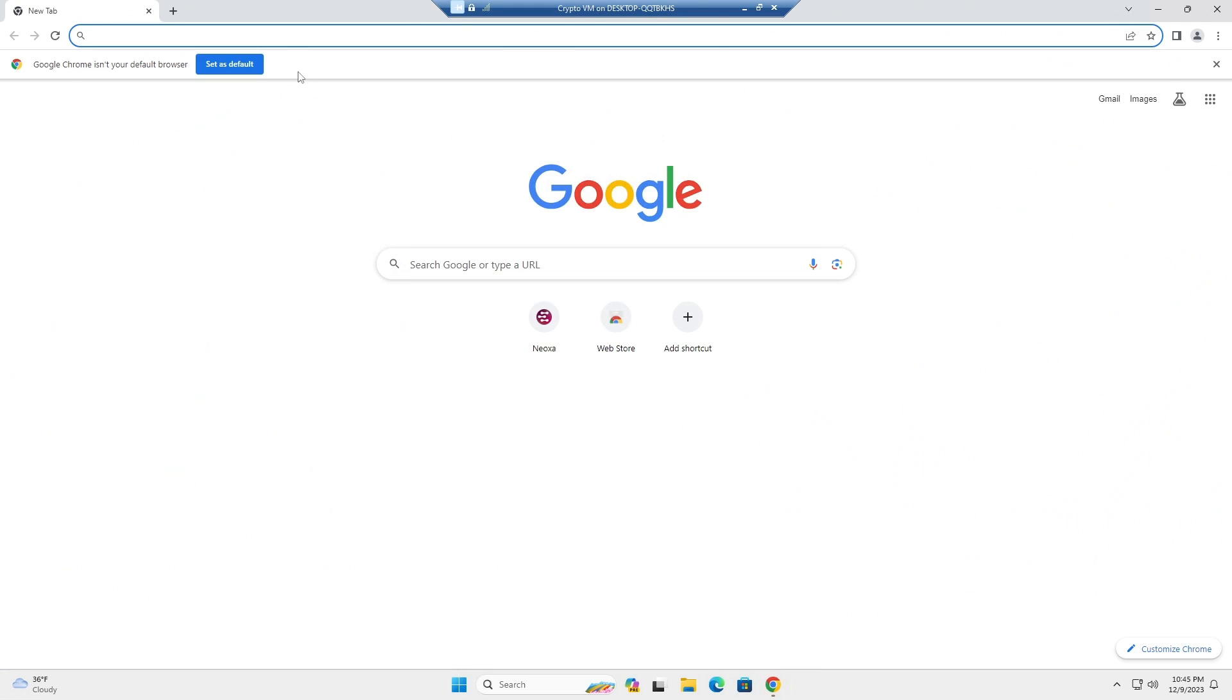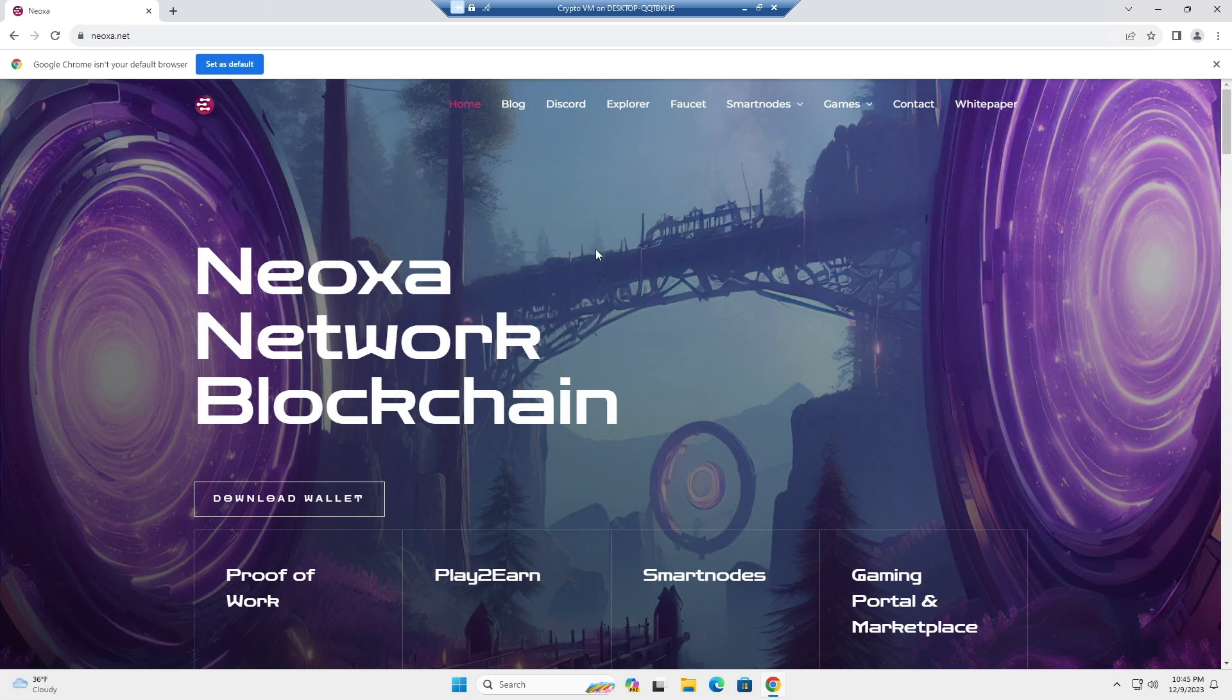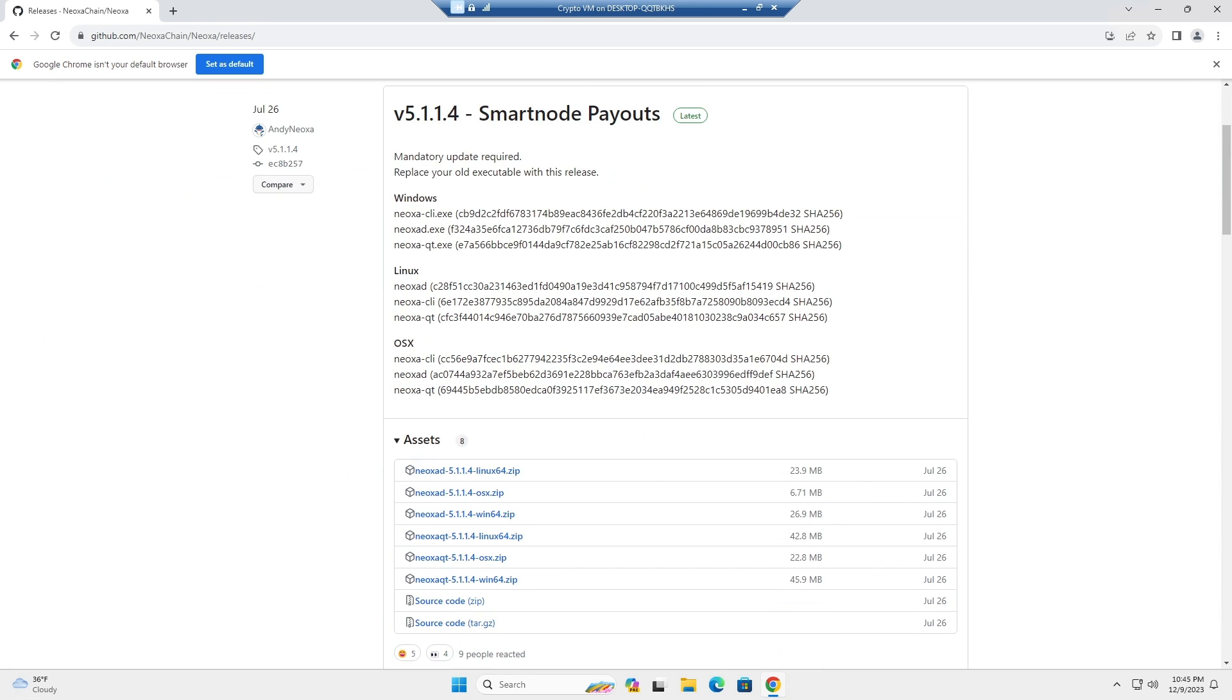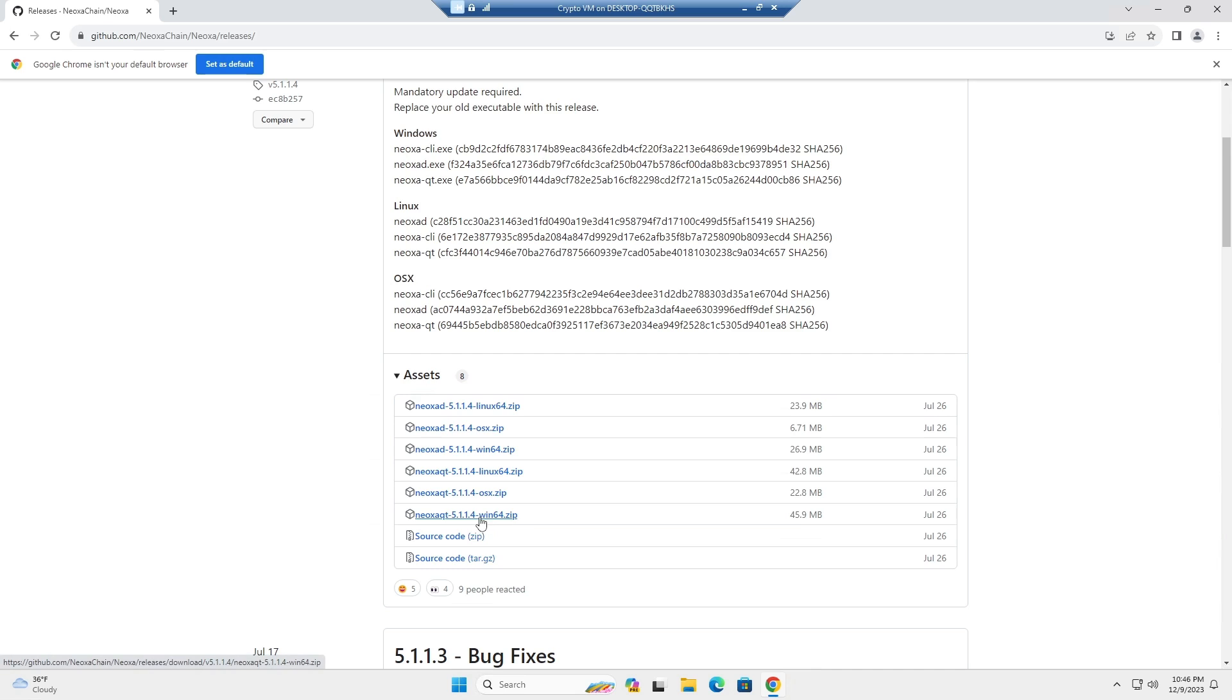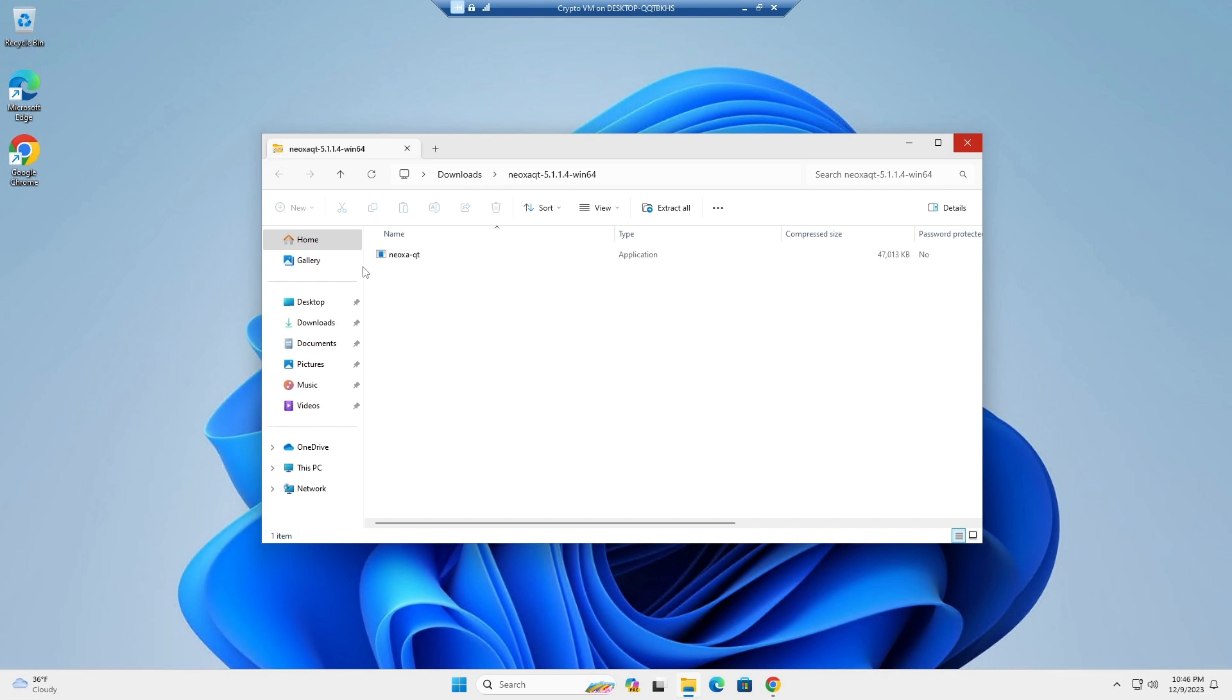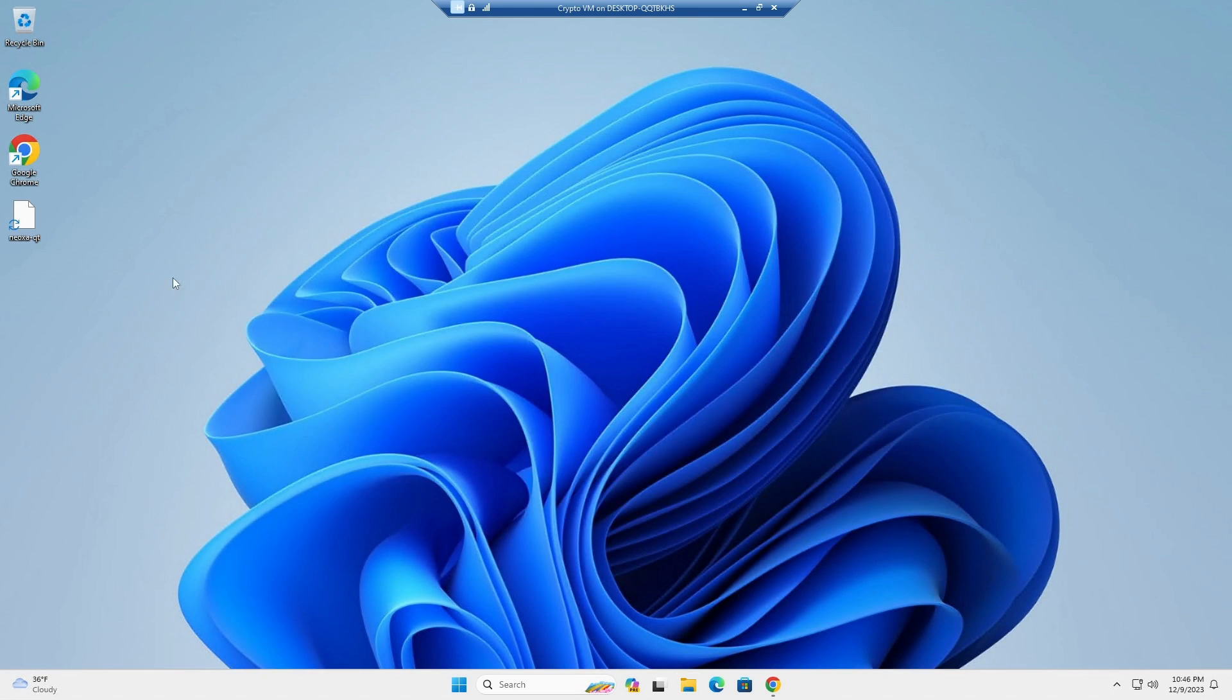First thing you're going to want to do is go to Neoxa.net. You'll see a download wallet button here, and what you'll want to download here is Neoxa Qt 5.1.1.4 or whatever latest version they're on. Once that is downloaded, you'll go into the folder and you'll see a Neoxa Qt executable. Just gonna put that on my desktop and let's run it.